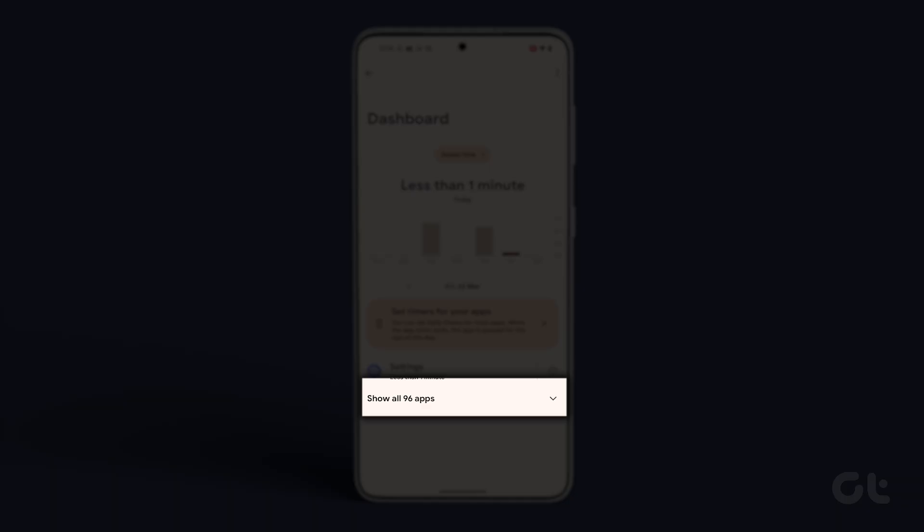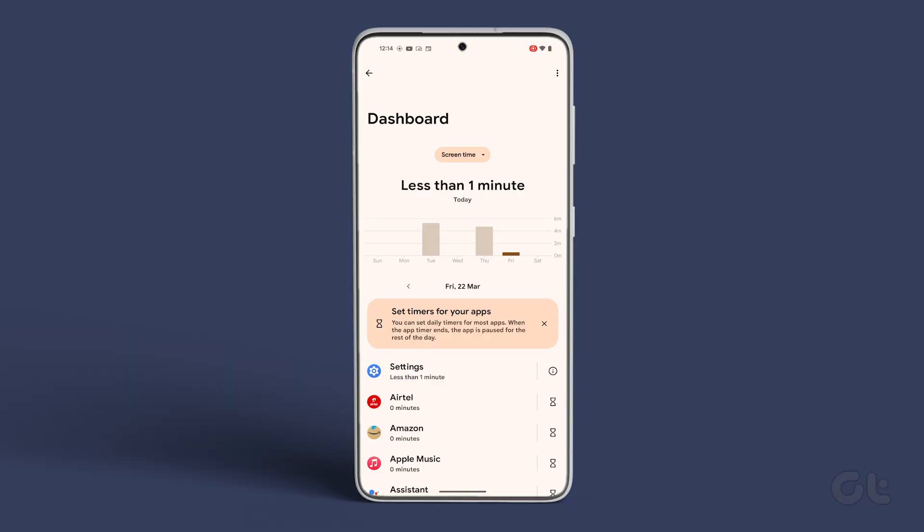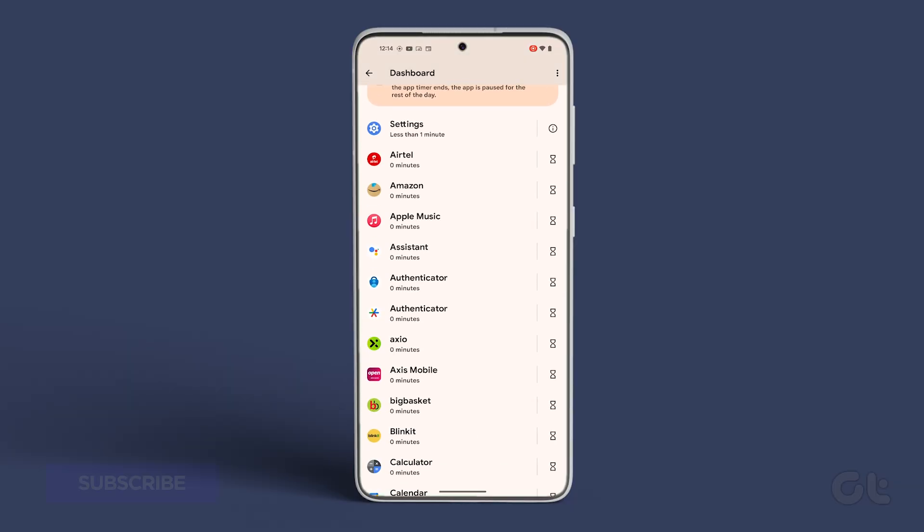To access information about all your apps, tap on Show All Apps at the bottom of the dashboard menu.